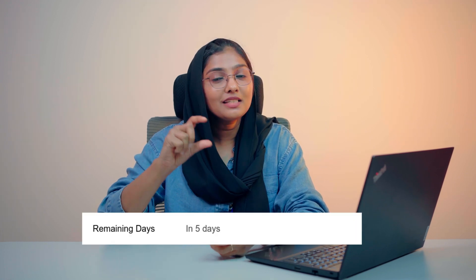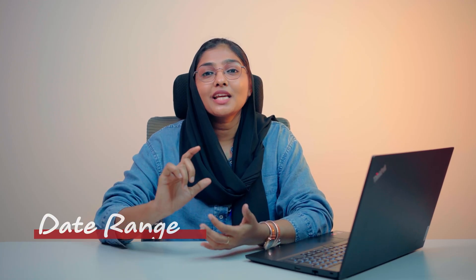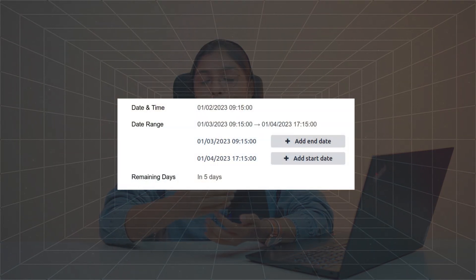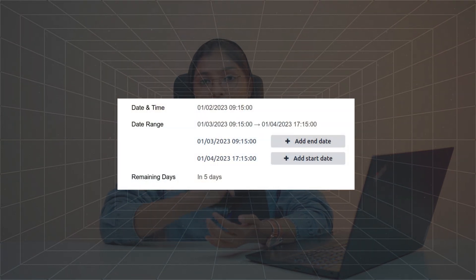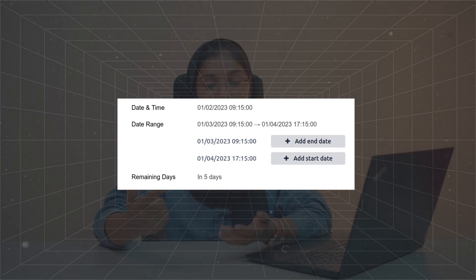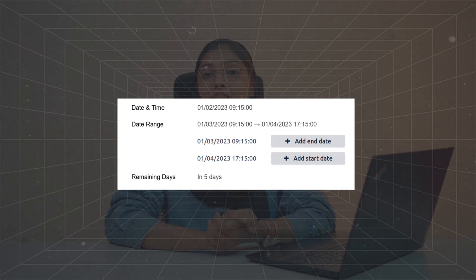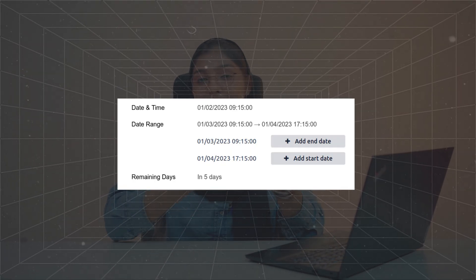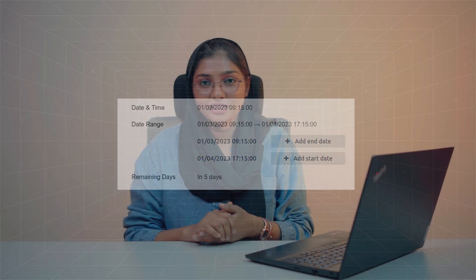The remaining field is basically used for getting or setting the number of days left from the current date, and this field will always be set as read-only. The date range allows you to set the start date and end date in a single line. To add a date range field, you need two fields — one for the start and end date, and the other for setting the date and time with the widget as date range.